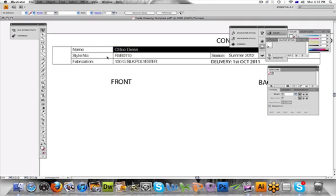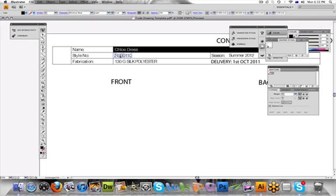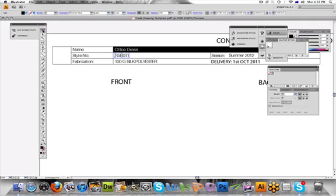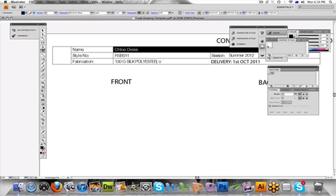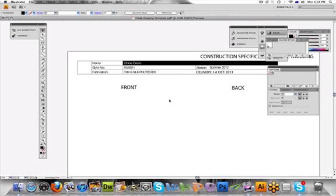Same with the style number, you first select it with your black arrow so it's selected, then you go down to the T tool and then click on the blue line and you can modify the style number from there. Same thing, go back to the black pointer. For fabrication, we've got silk polyester here, you can put whatever fabric you want. So you select it first then you go to the T tool and you can type in from there. So this is pretty much everything else you need to know.